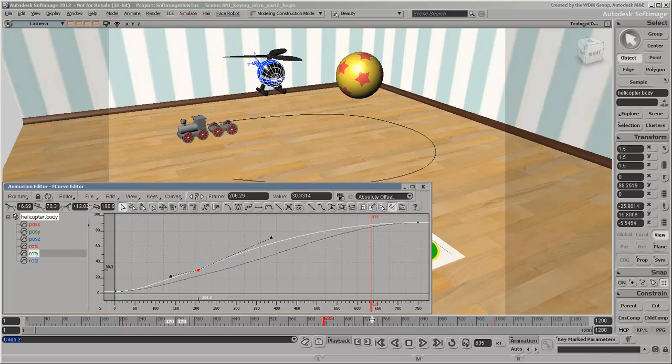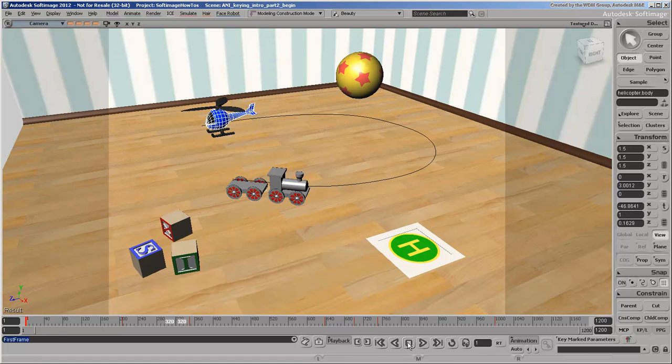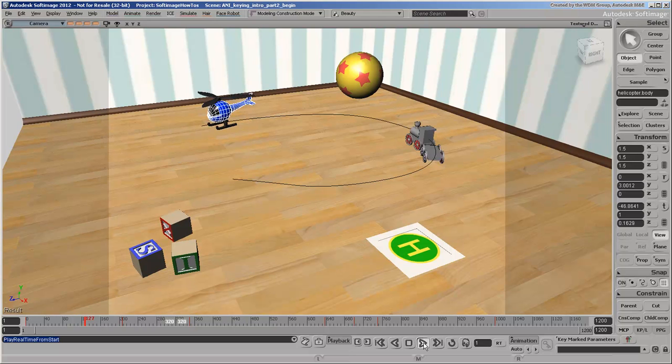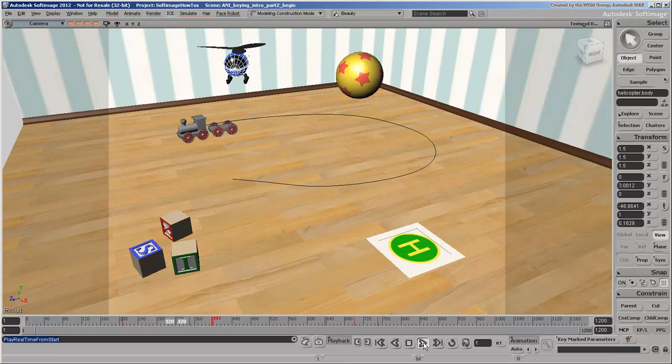This video showed you how to use the Auto Key tool, how to edit keys in the timeline, and how to edit F curves. In the next video, you'll learn how to set keys in property pages.